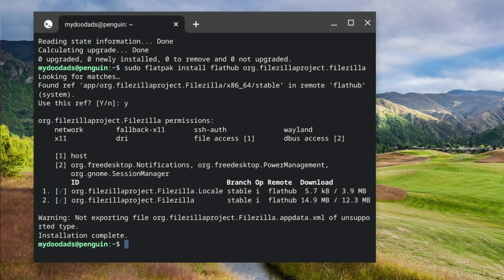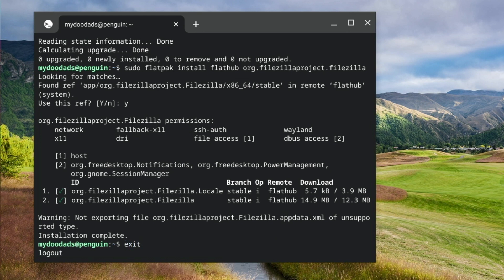When we are once again presented with a command prompt, we can type exit to close our terminal window. We can also close the LDE menu and try and load FileZilla.